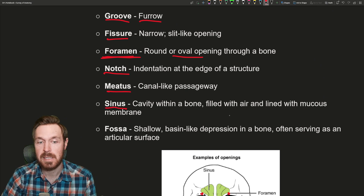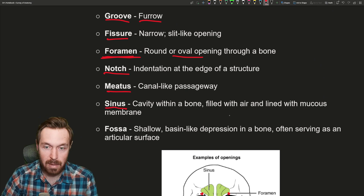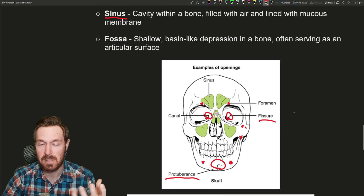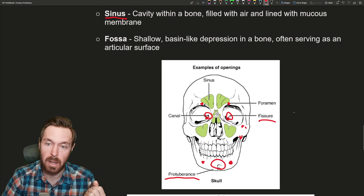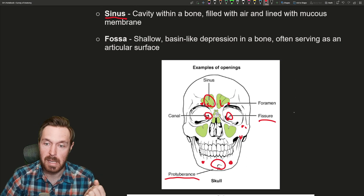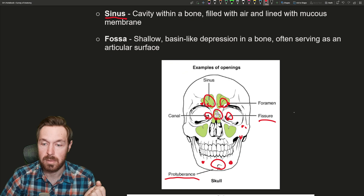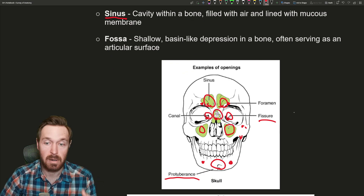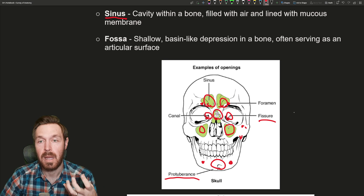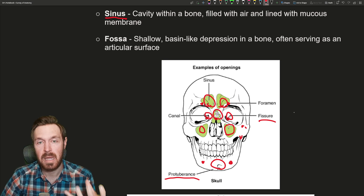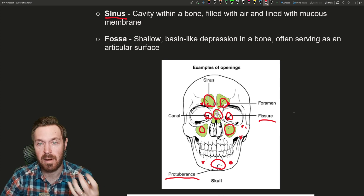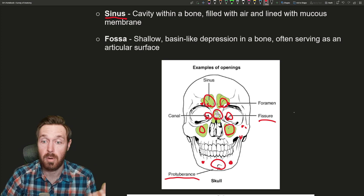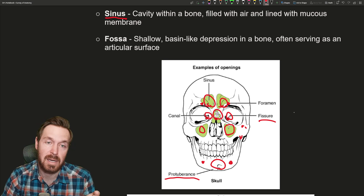Then a sinus is an internal cavity in a bone, lined with mucous membranes. These are all in the skull — the frontal and nasal sinuses, ethmoidal sinuses, maxillary sinuses, and sphenoidal sinuses. These help humidify air and also help lighten your skull. If you've ever had a sinus infection, you know how heavy your skull feels. Those are just open areas inside these bones.